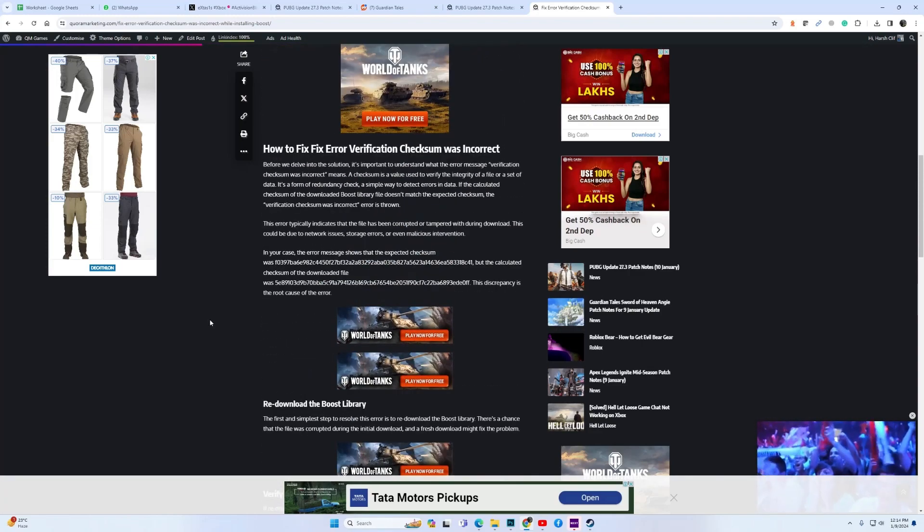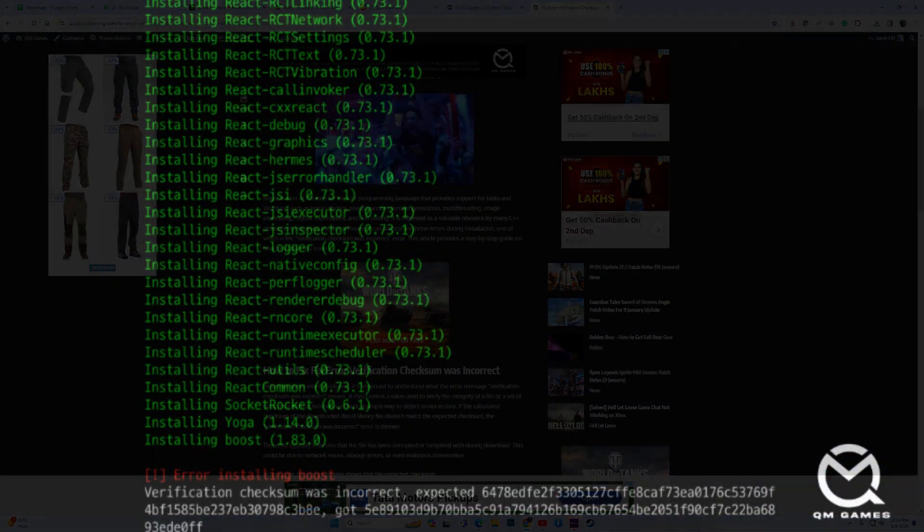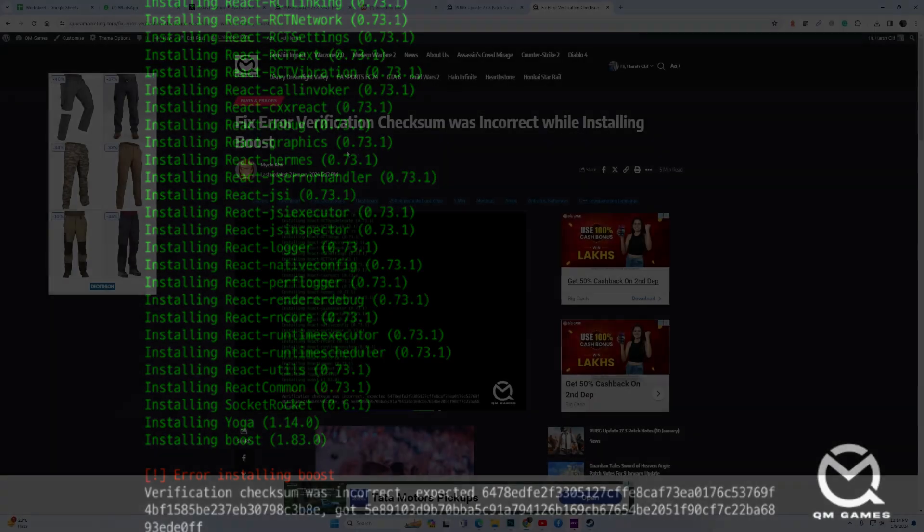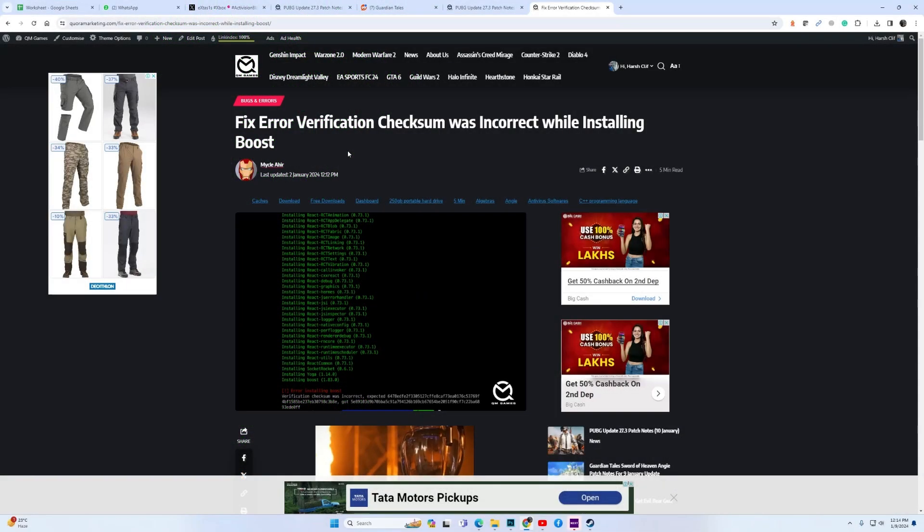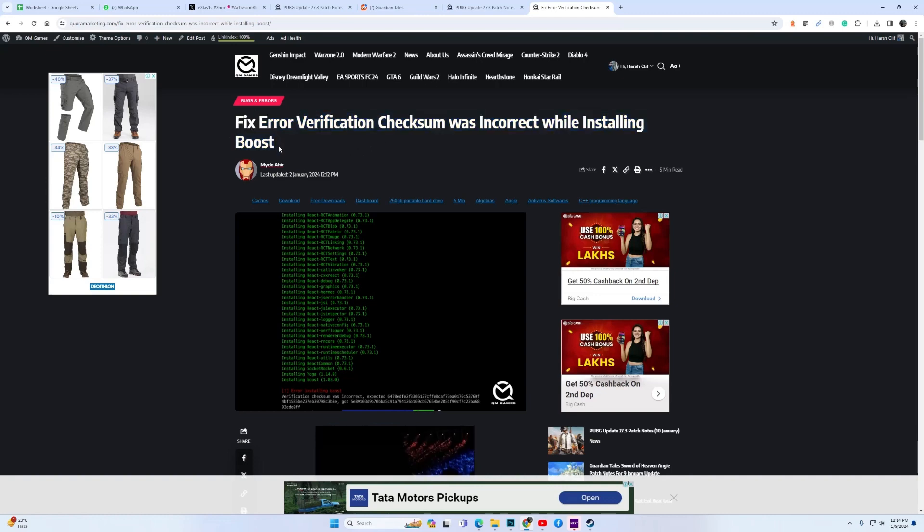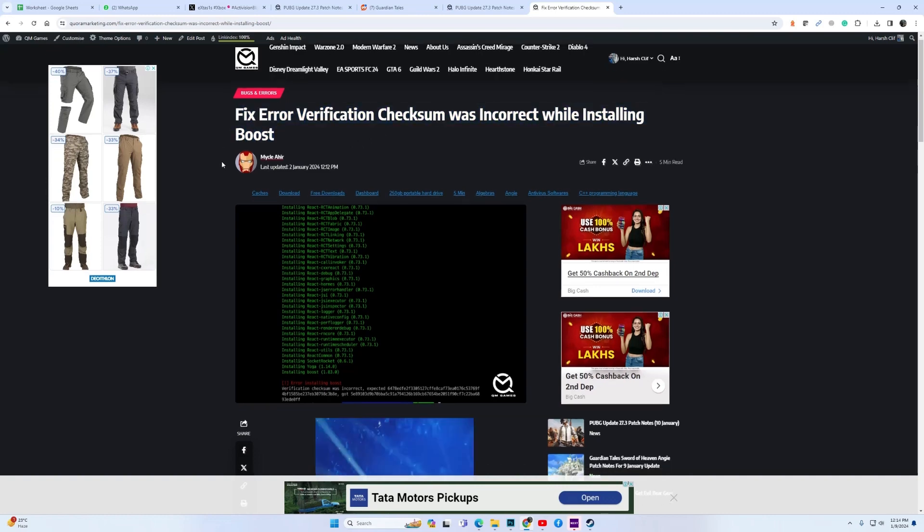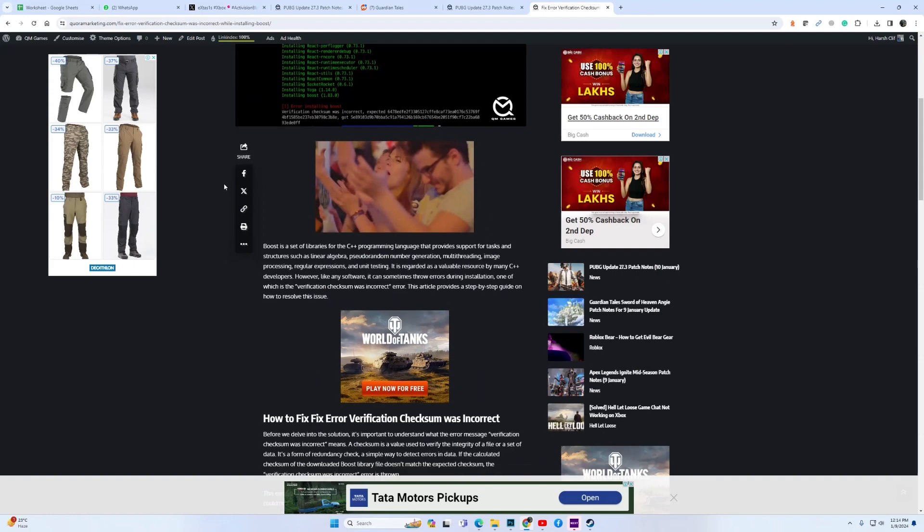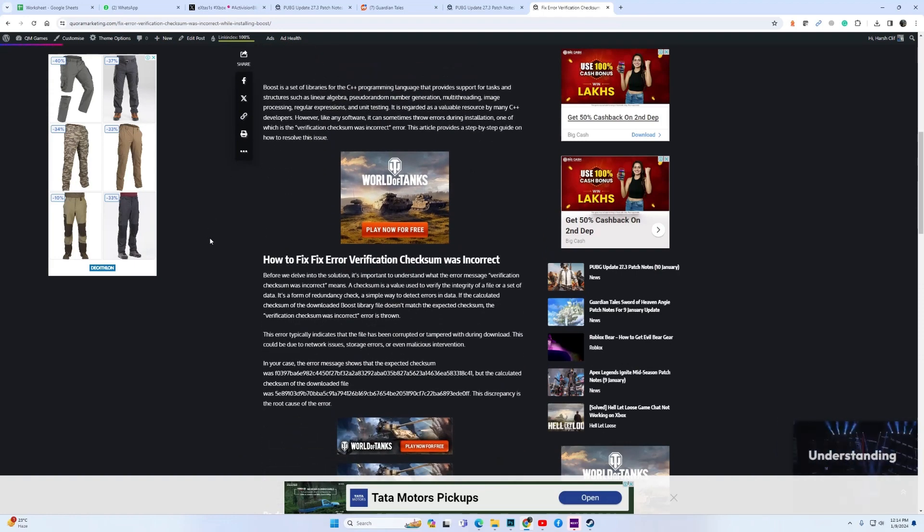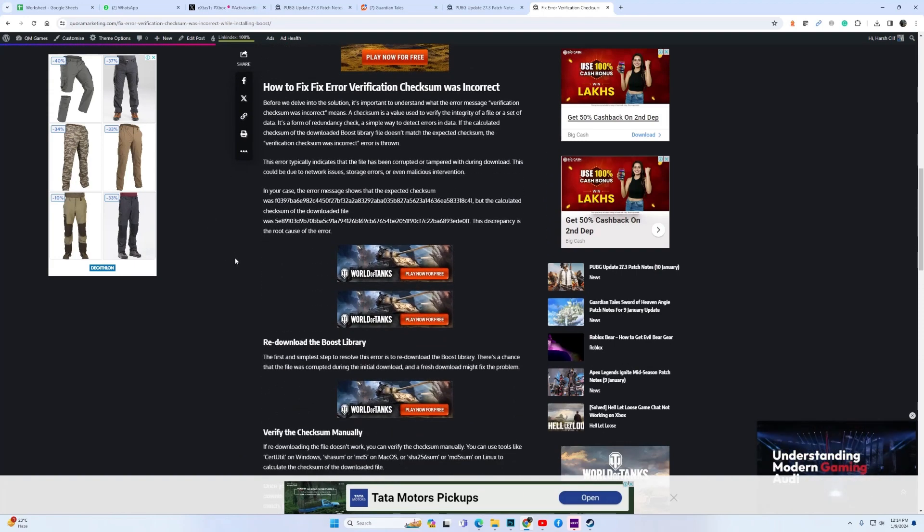If you are getting an error while installing Boost, the error states verification checksum was incorrect while installing Boost. You have got a problem but not to worry. On our website we have listed a lot of fixes and one of them will surely fix this issue for you.